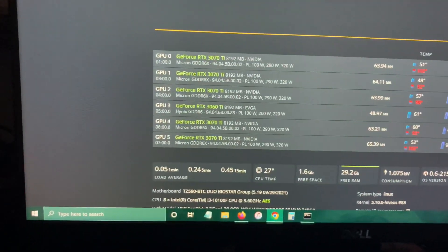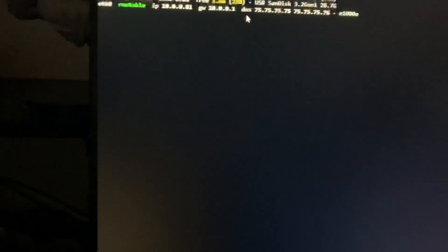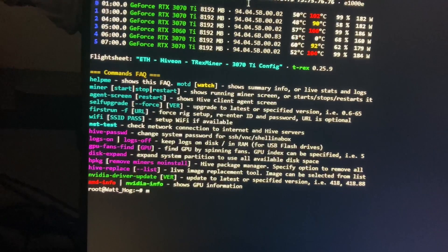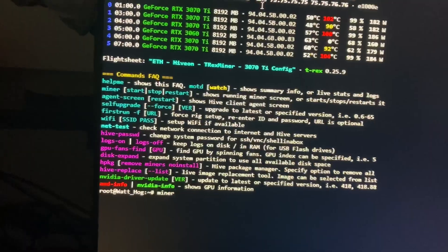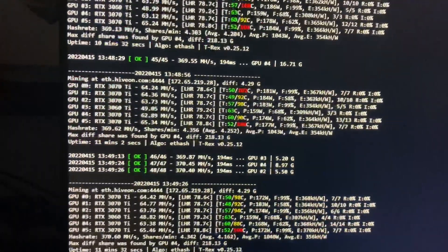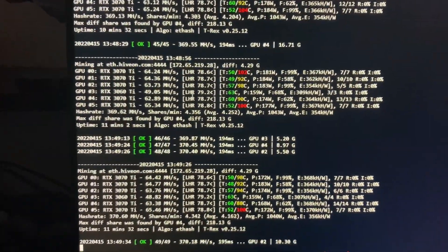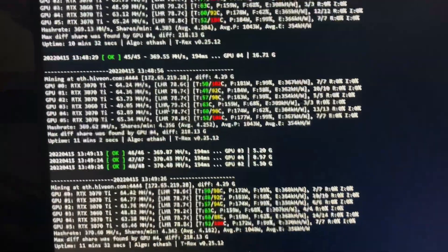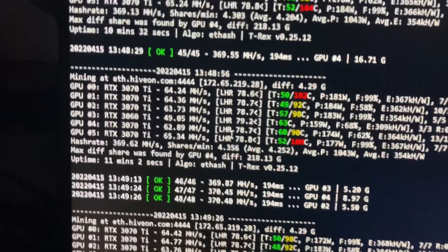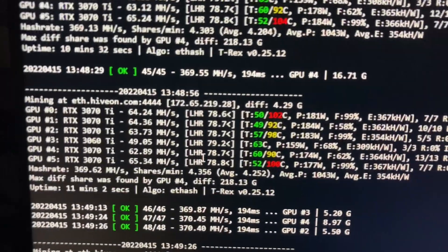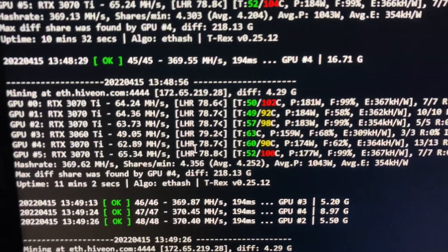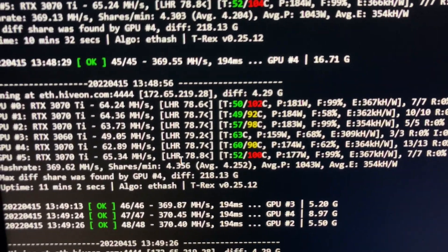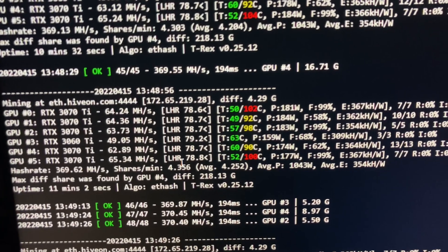Yeah, I'm even getting an LHR unlock on my 3060 Ti. I'm hitting 49 megahashes now. So that is really, really, really nice.